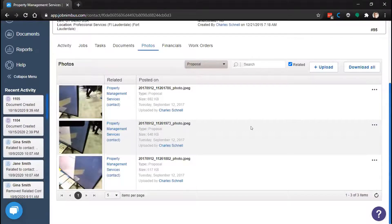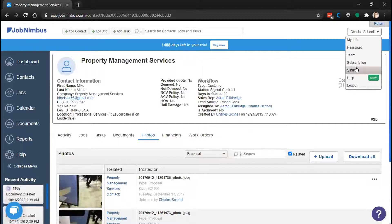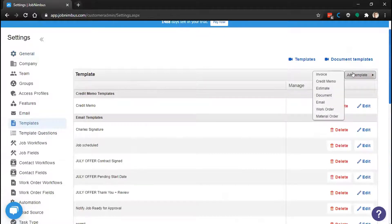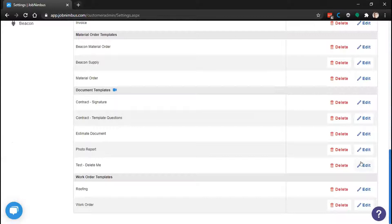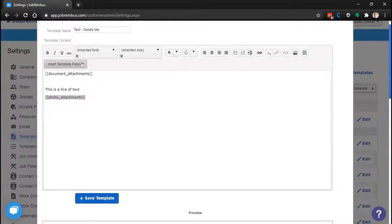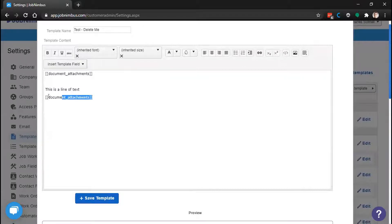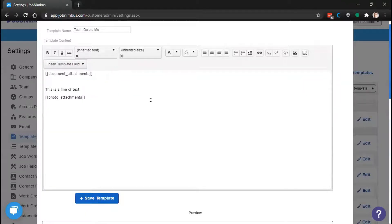Photos and documents are great, but it's much better when you can put them into larger documents. We have a few ways to do that inside Job Nimbus. The first way is through a document template. To add attachment fields to a document template, go to Settings, then Templates, and open an existing or new document template. We have two fields available: Document Attachments and Photo Attachments. You get these by clicking Insert Template Fields, going to the Built-In section, and selecting them from the menu. These fields are only available in document templates — not email or estimate templates.